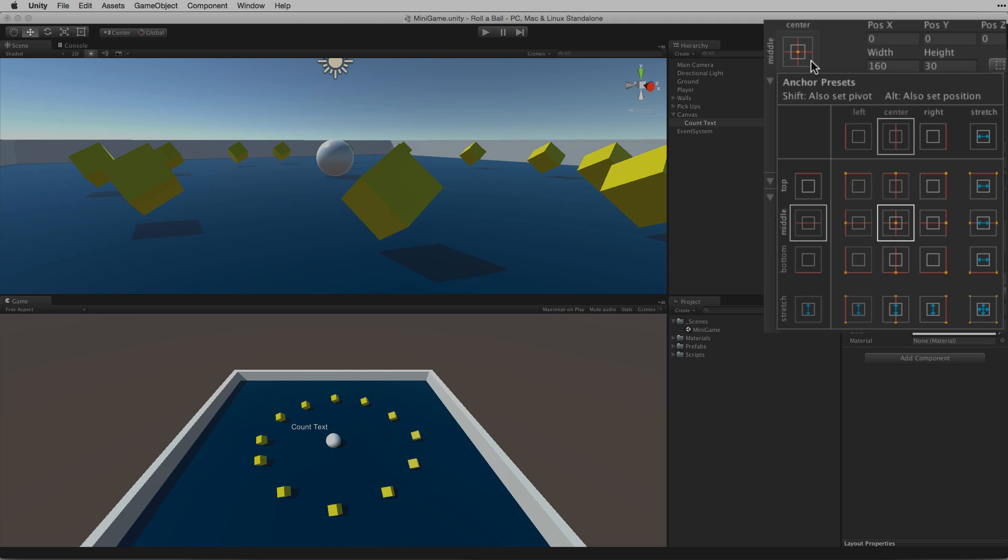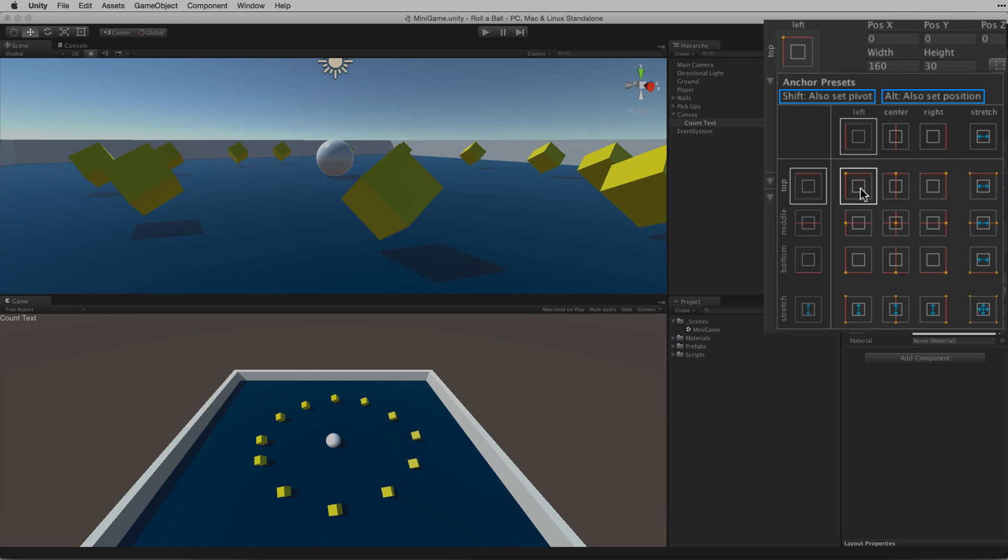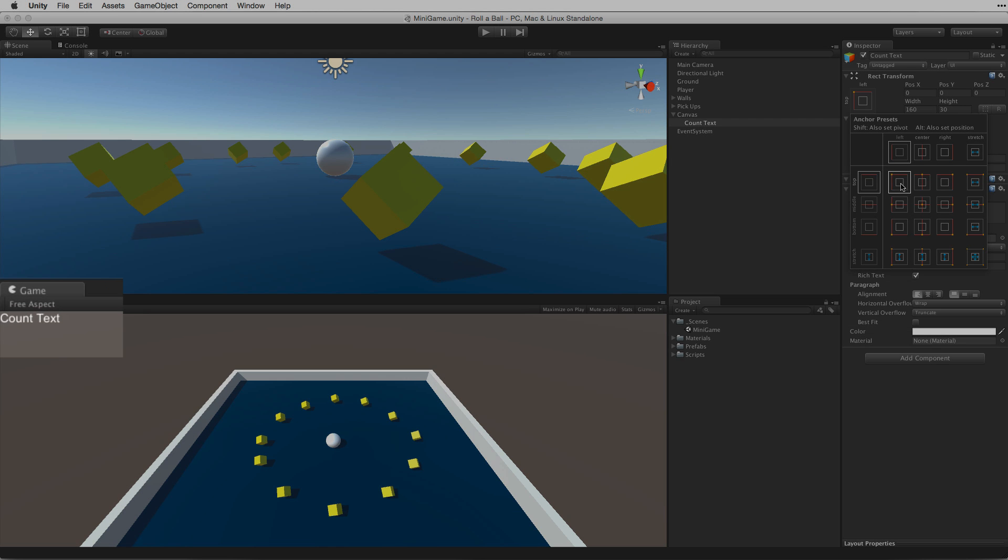So we will hold down both the Shift and the Alt keys and then select the upper left corner button. That's done it, it's up in the corner.